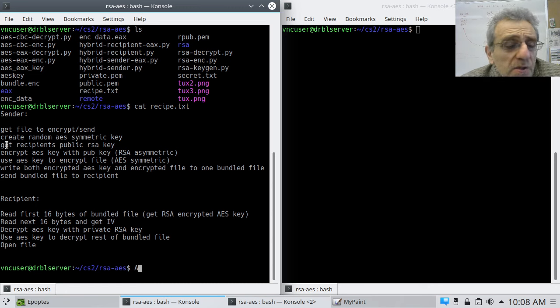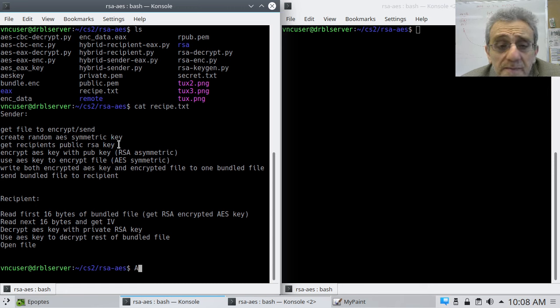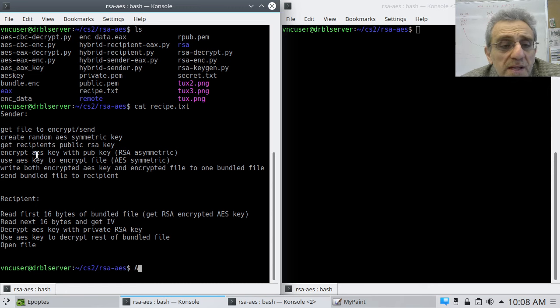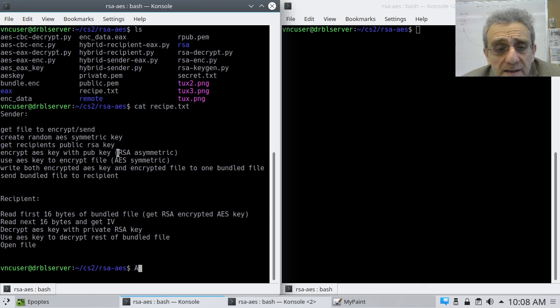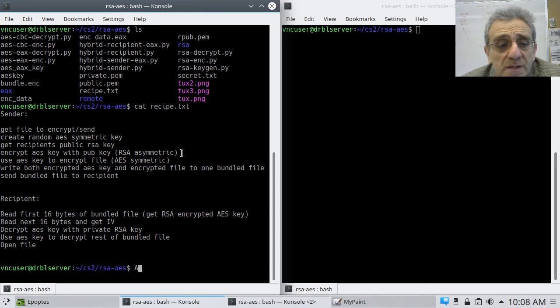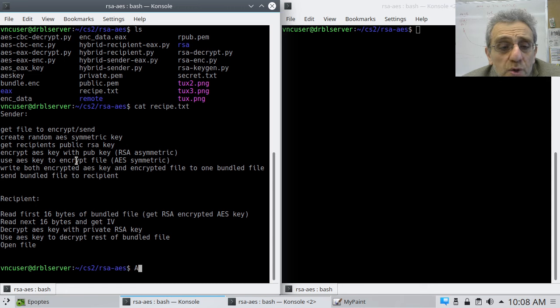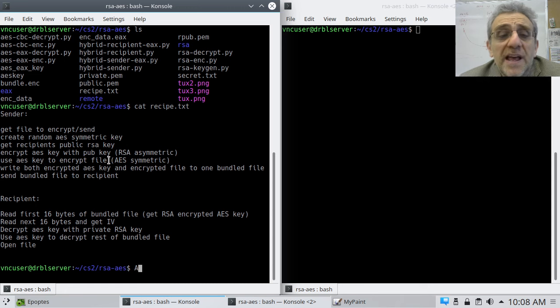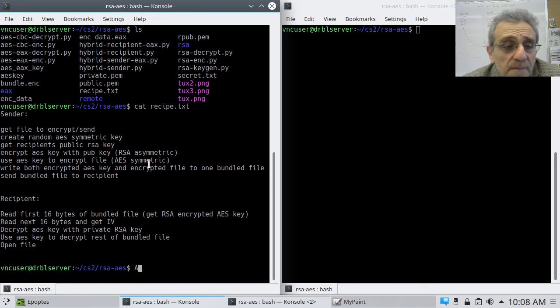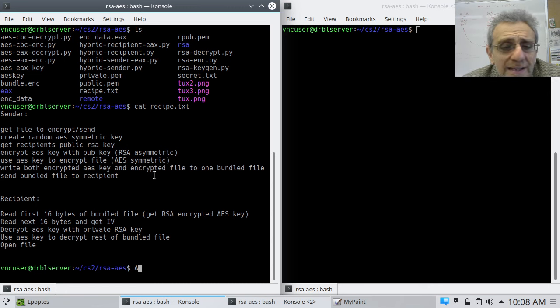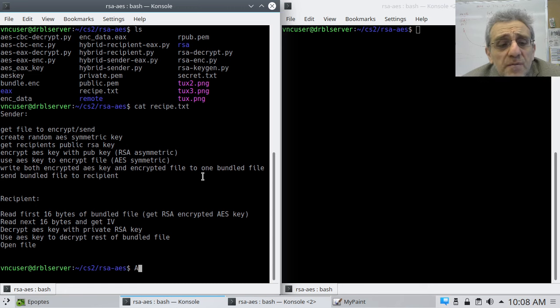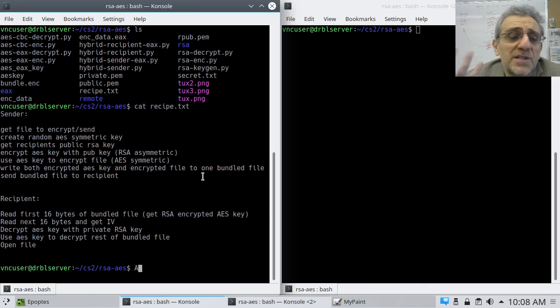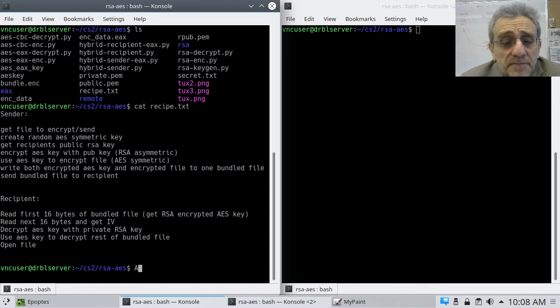Next thing you'll do is you'll get the recipient's public RSA key. Then you're going to encrypt the AES key with the public key. That'll be RSA asymmetric encryption. Then you're going to use the AES key to encrypt the file that you chose to send. That's AES symmetric encryption. Then you're going to write both encrypted AES key and the encrypted file.